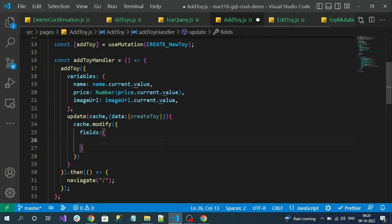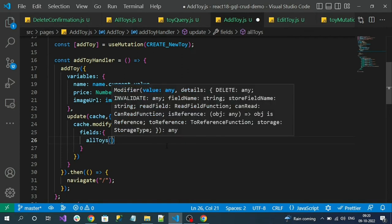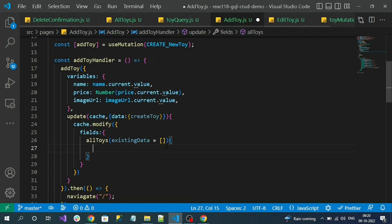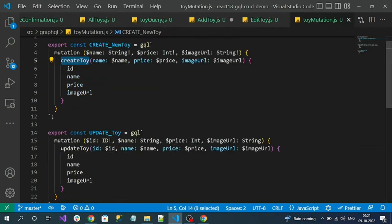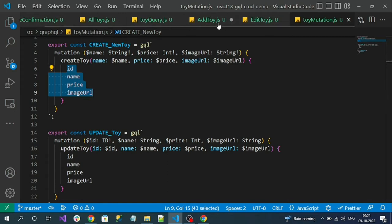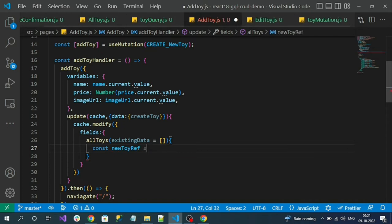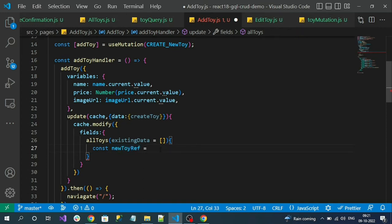Copy the allToys name from the get all toys query command, add it here as a function, and by default it will receive all the existing data, with an optional empty array fallback. Now, my newly created record — I am expecting all the properties as a response in a single object. Inside of the allToys fields function, I will add a new fragment. A fragment is a piece of a query. So const newToyRef — I am trying to create a new GraphQL instance of my newly created item, converting the normal JSON object into a GraphQL type.